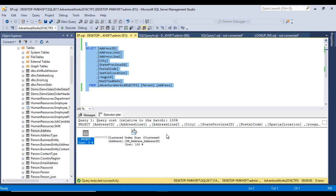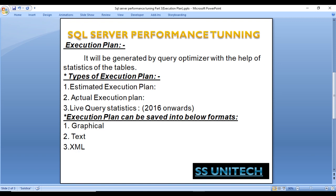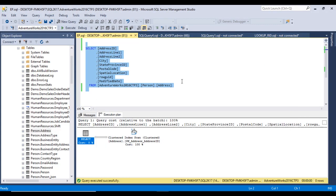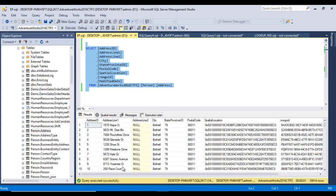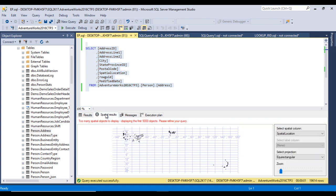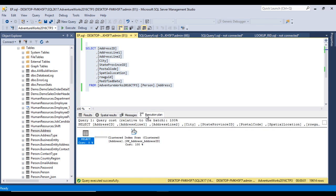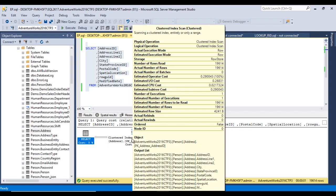The second method is the actual execution plan, which is important when we want to execute the query and then check the plan afterward. We click the 'Include Actual Execution Plan' icon or press Ctrl+M, then execute the query. The query executes successfully and returns 19,614 rows.